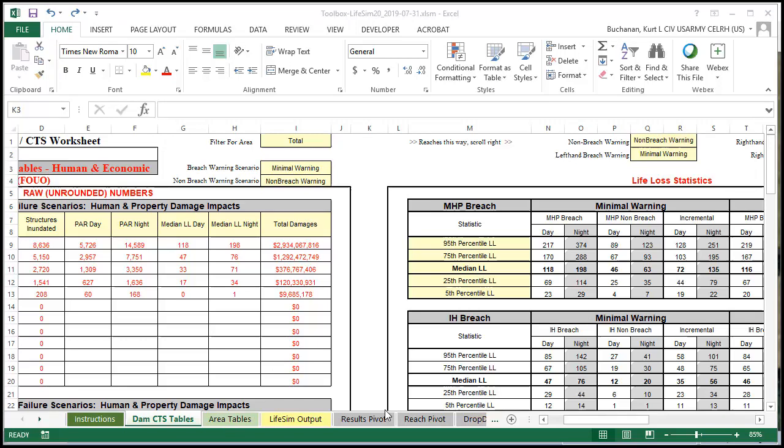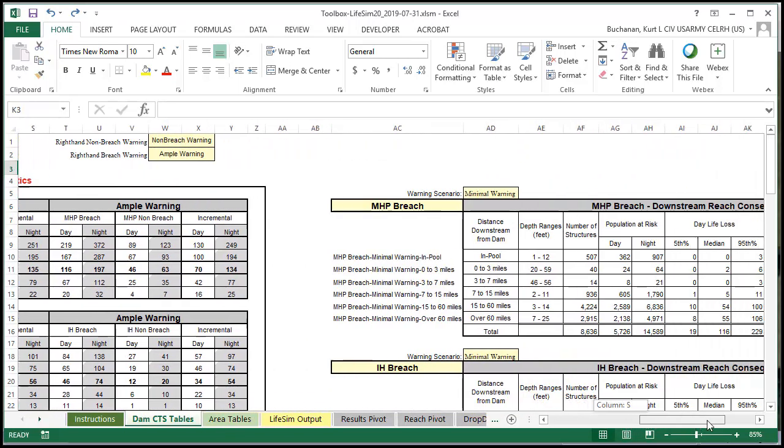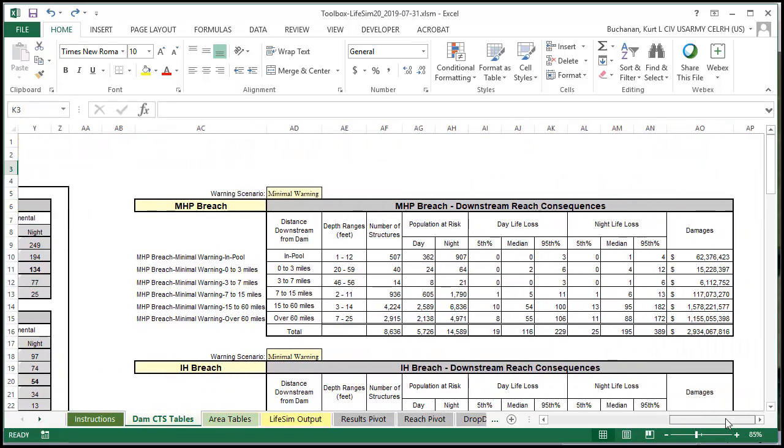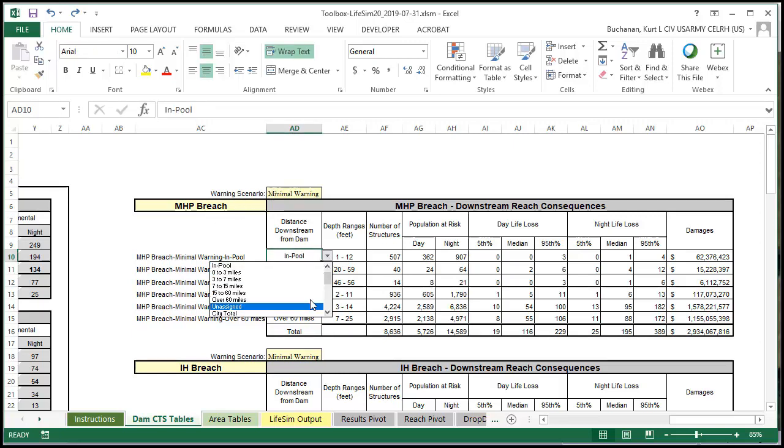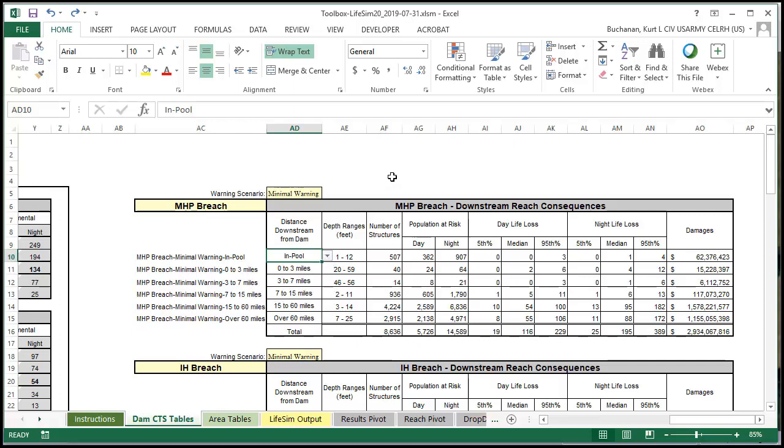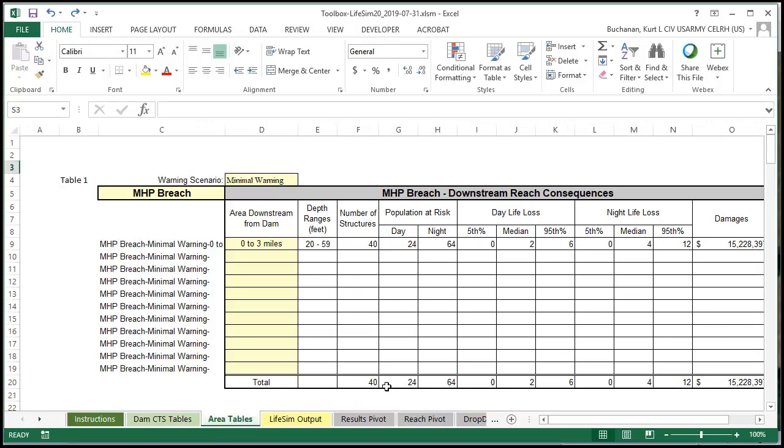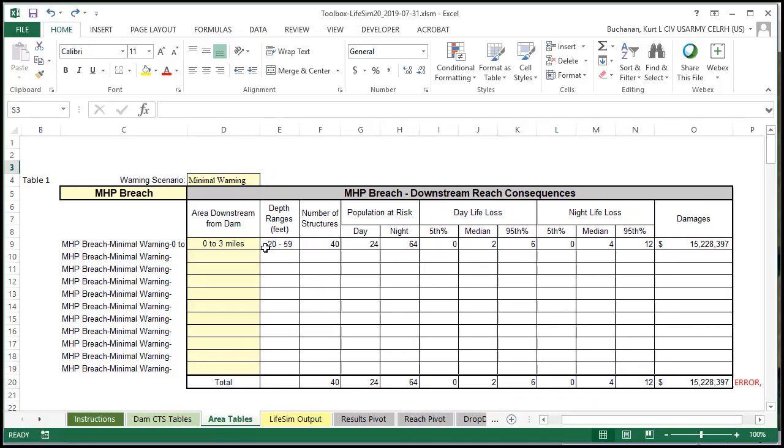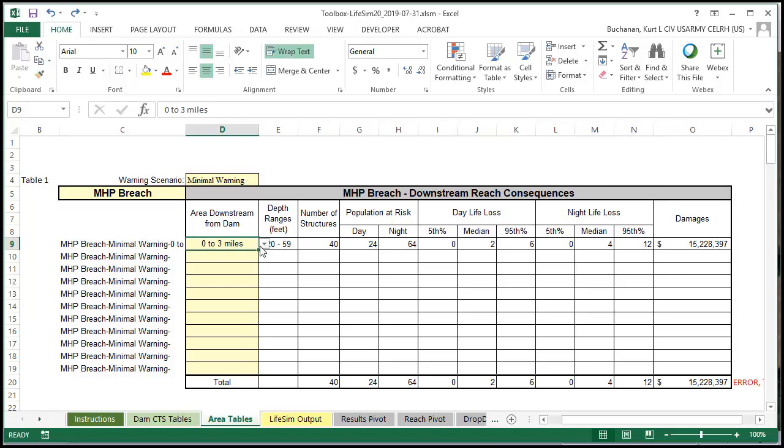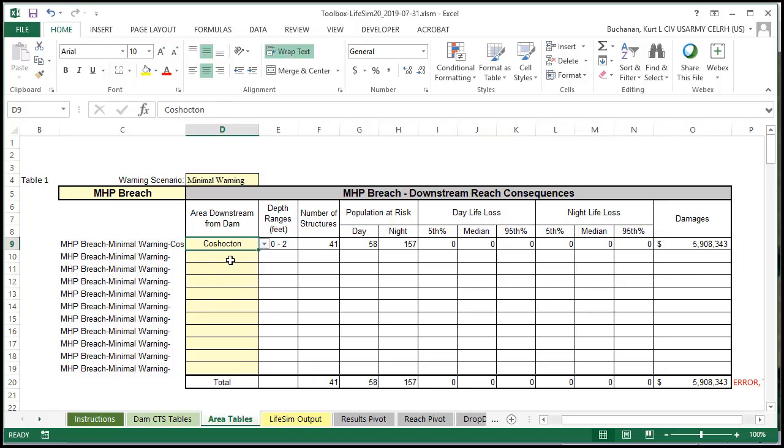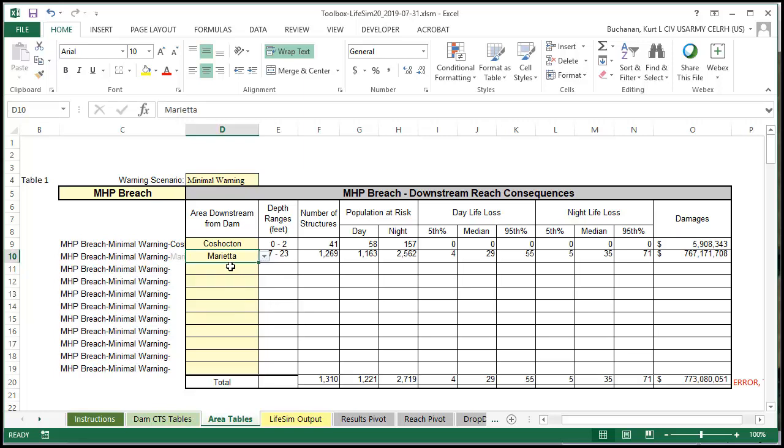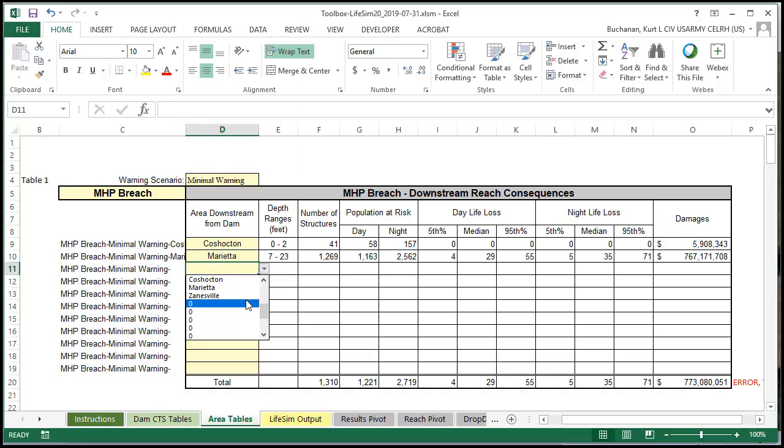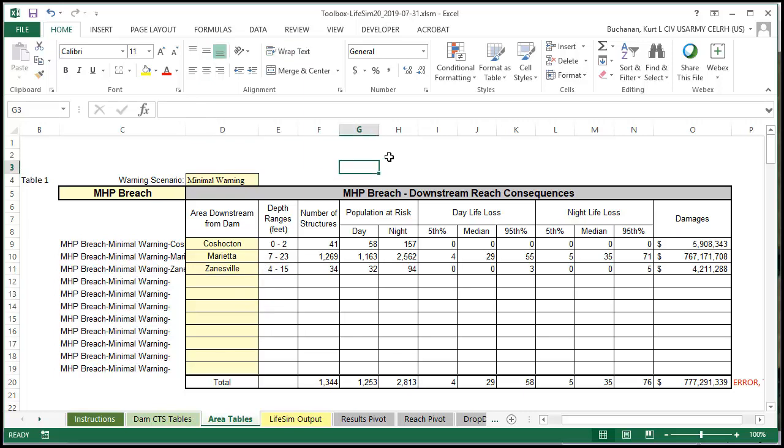We also have the reach tables over here to the right which by default are kind of set to be in the same order. You can do the same thing here. You can change these to all your different areas. That gives you the table you need for the CTS worksheet. Now we've also got an area tables tab. It's basically the same table but this is more designed for your cities. So we would have the different cities so that we can see consequences by a city.